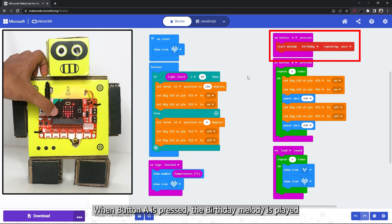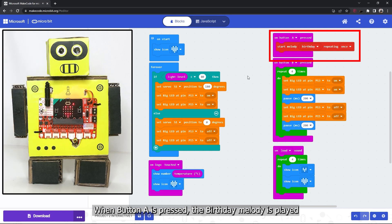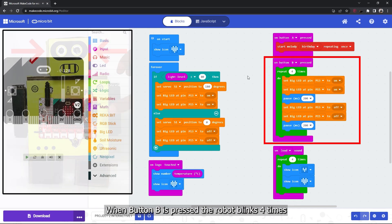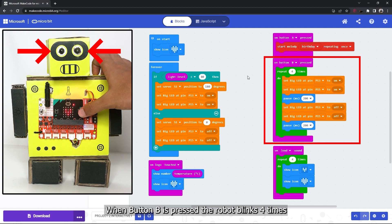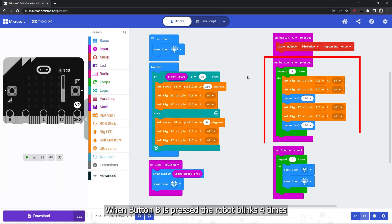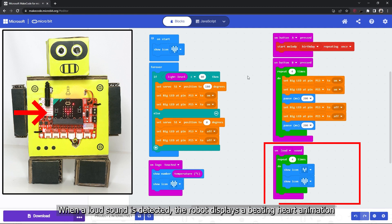When button A is pressed, the birthday melody is played. When button B is pressed, the robot blinks four times. When a loud sound is detected, the robot displays a beating heart animation.